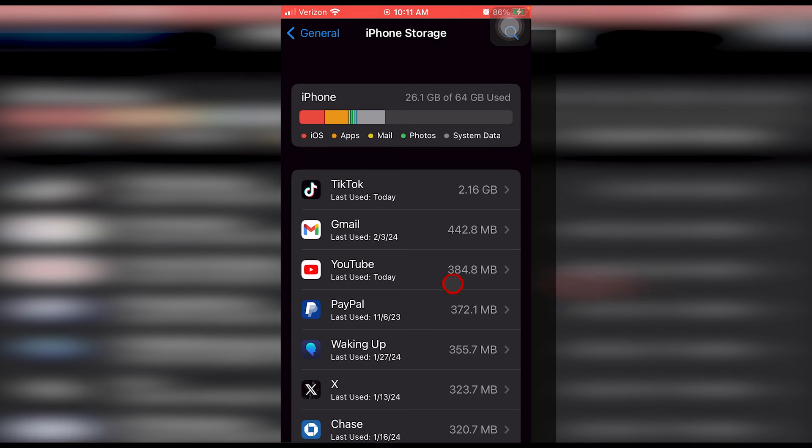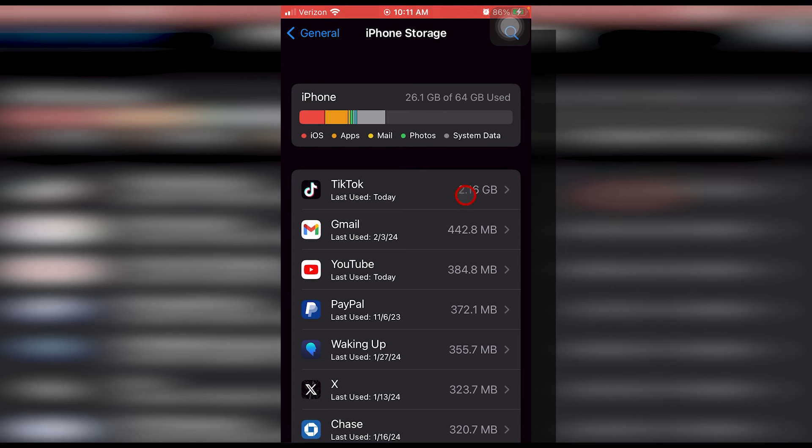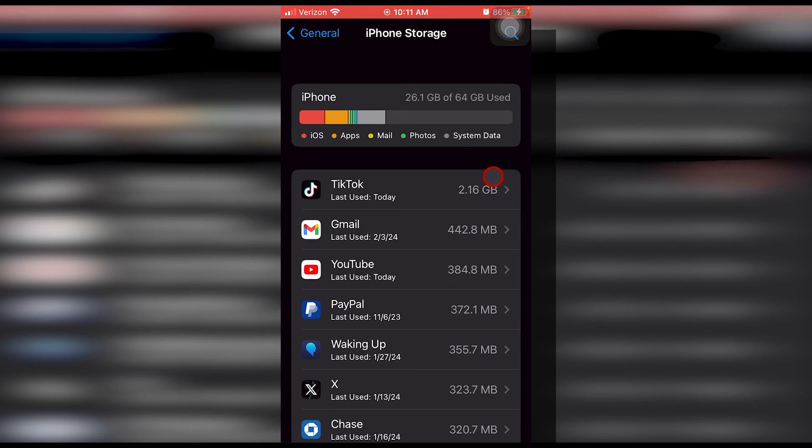I just went through this process and deleted all mine so now I have 26 gigs of storage but even if you delete your photos and videos off of this area, they will still be on your iPhone and you won't be able to yet recover that storage space.